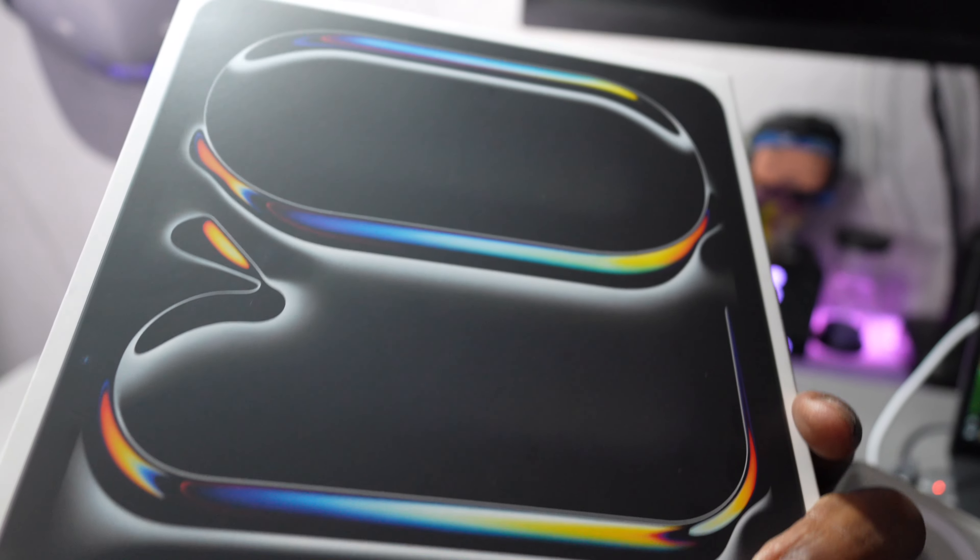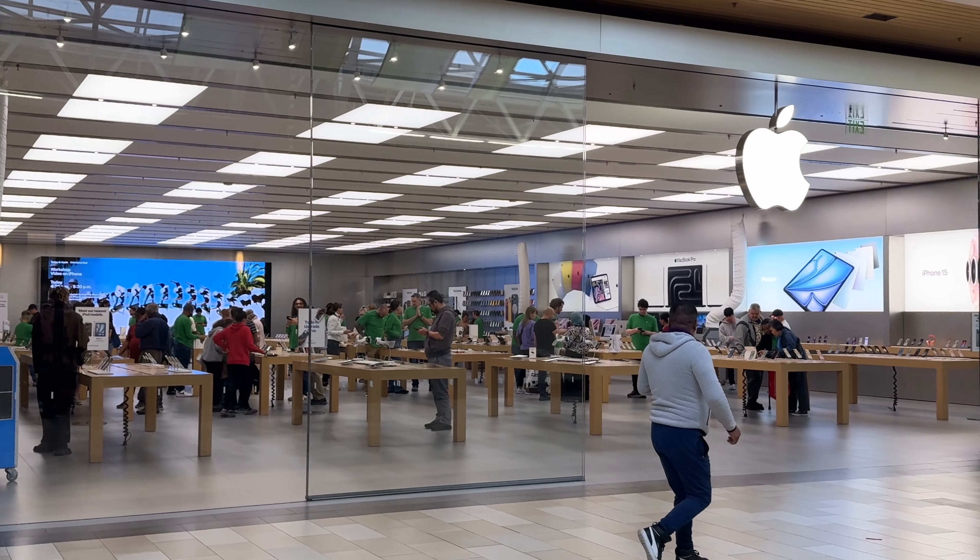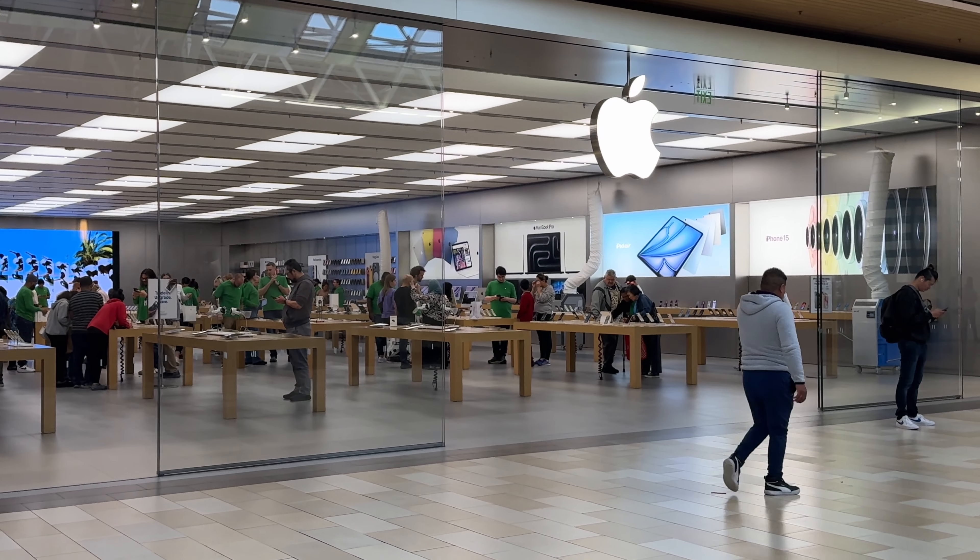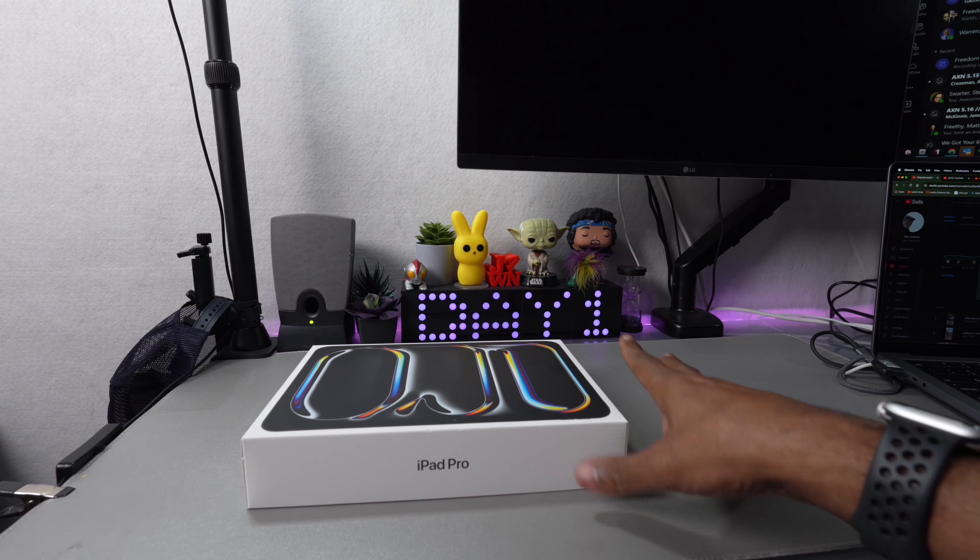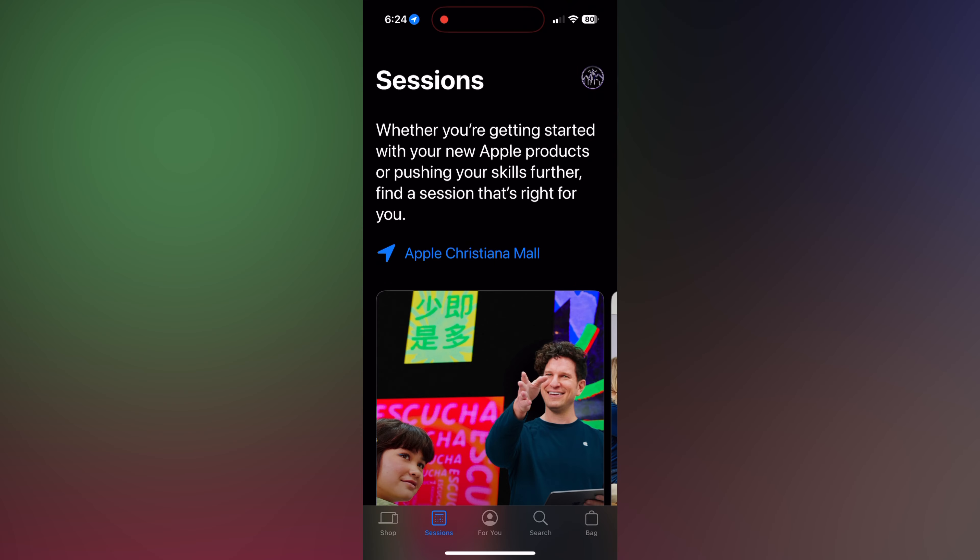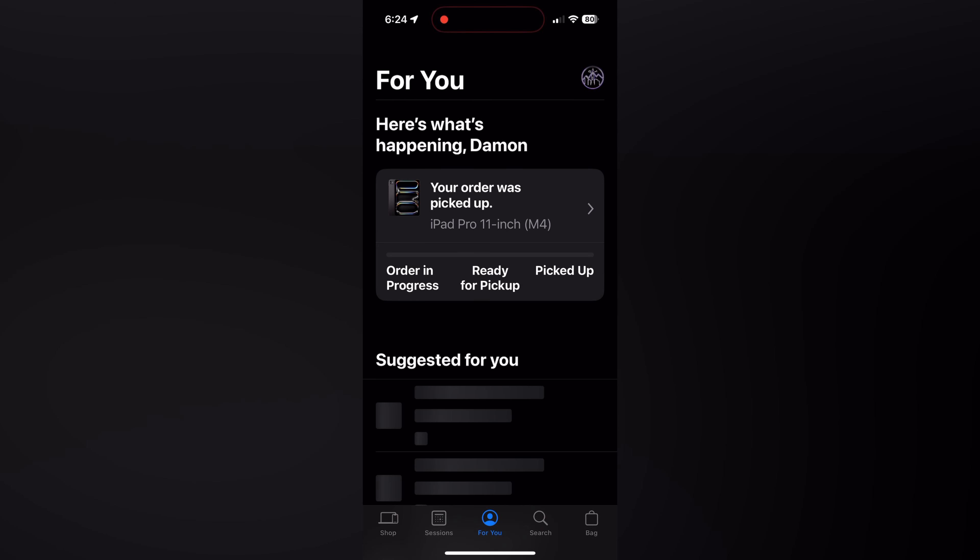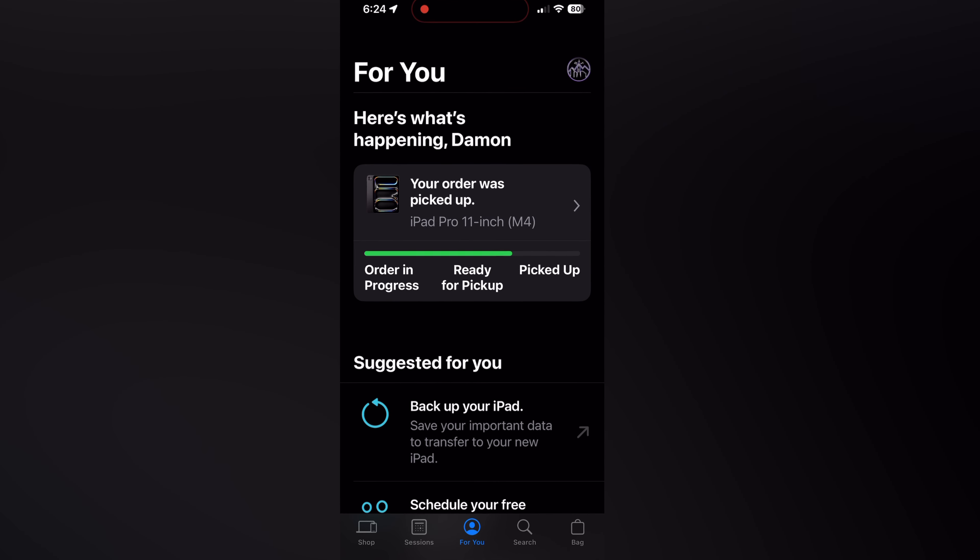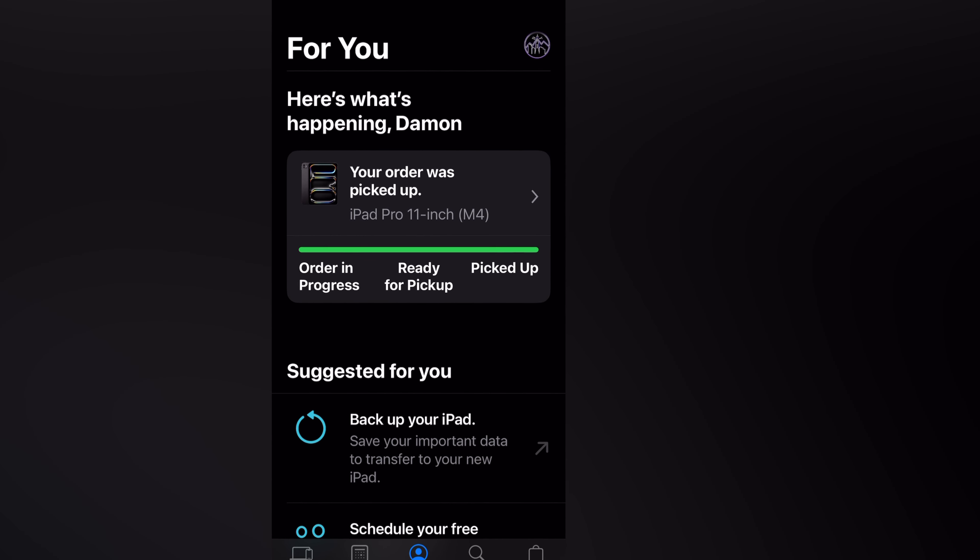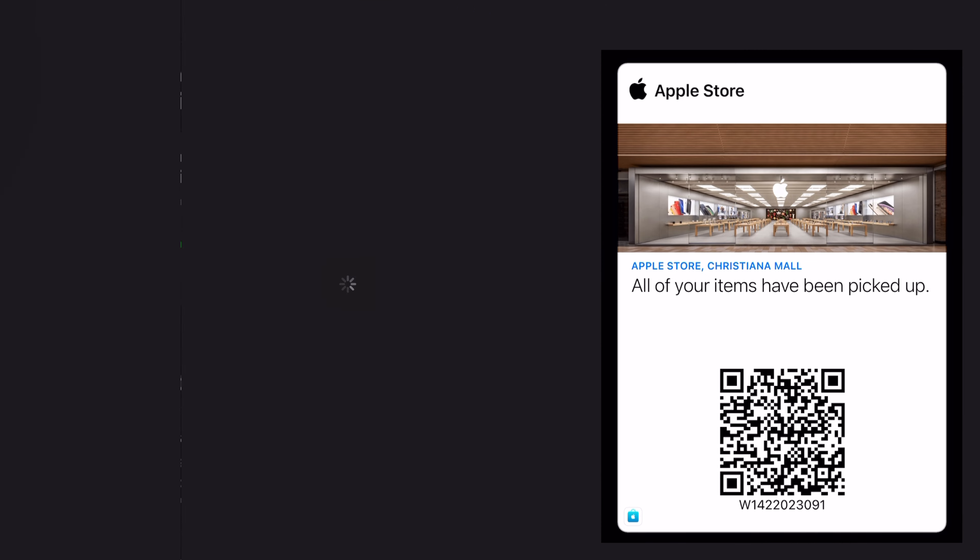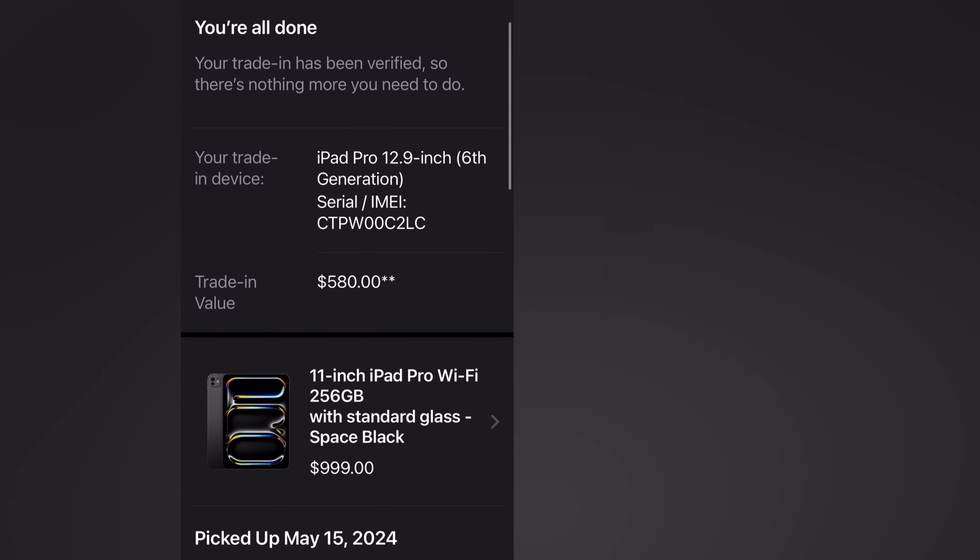I ordered through the app, used Apple Pay, and they sent me a QR code for check-in and pickup. When I got to the store, I just showed them the QR code and they had everything ready. I traded in my old iPad. I got less than if I sold it privately, but...